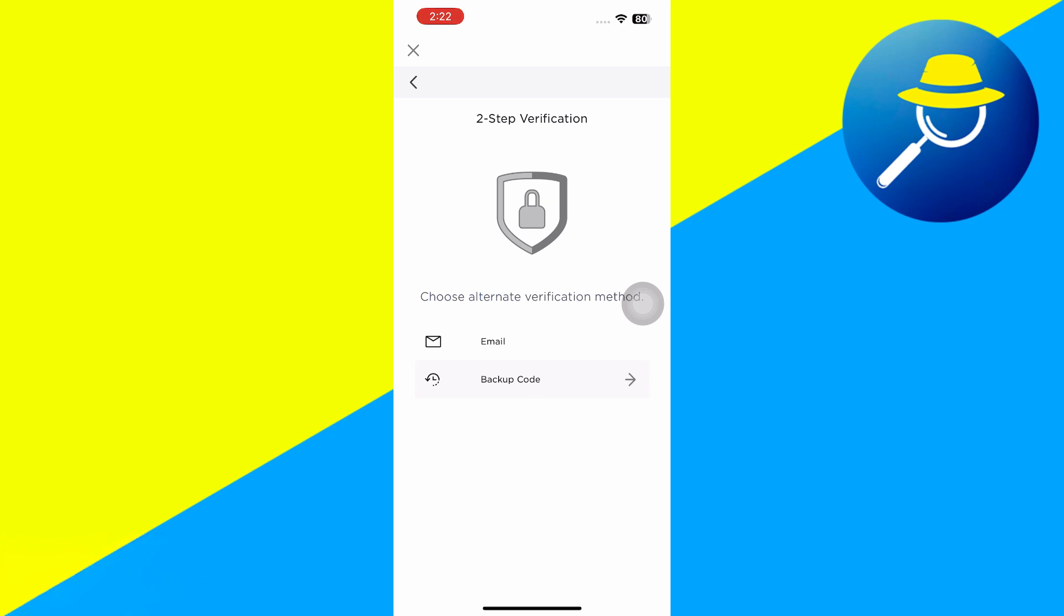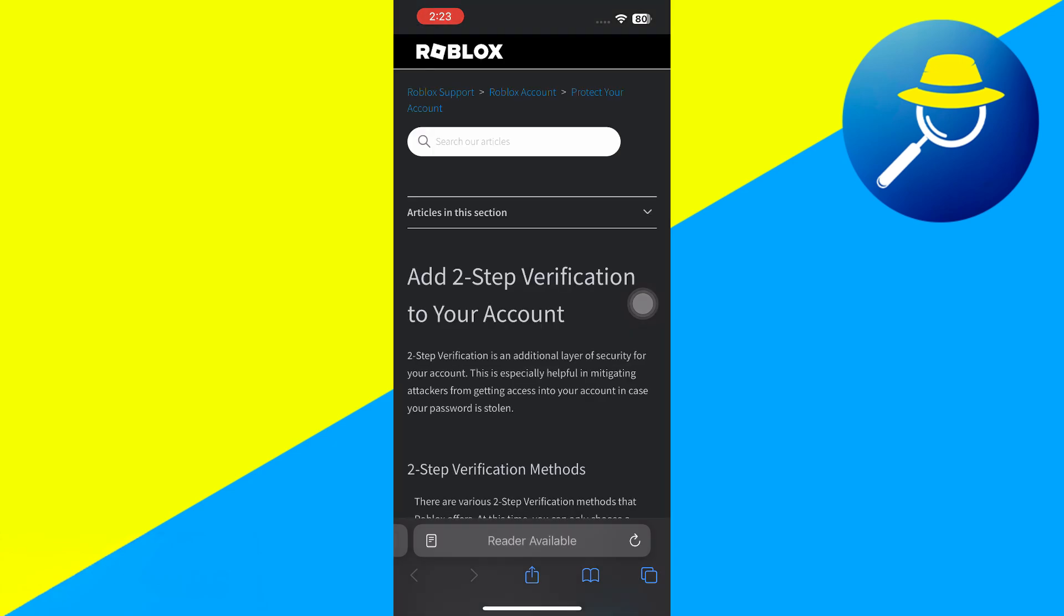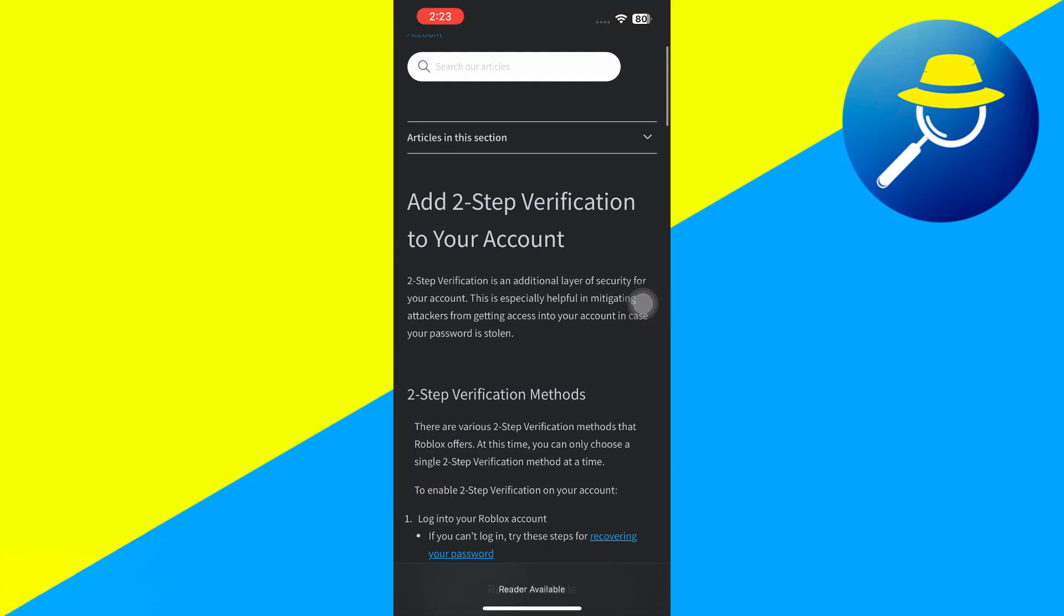If none of these work, you can also just go back and hit at the very bottom Need Help? Contact Roblox Support. So if I tap on that, it'll pop up with a Roblox Support page, and it says Two-Step Verification Methods.